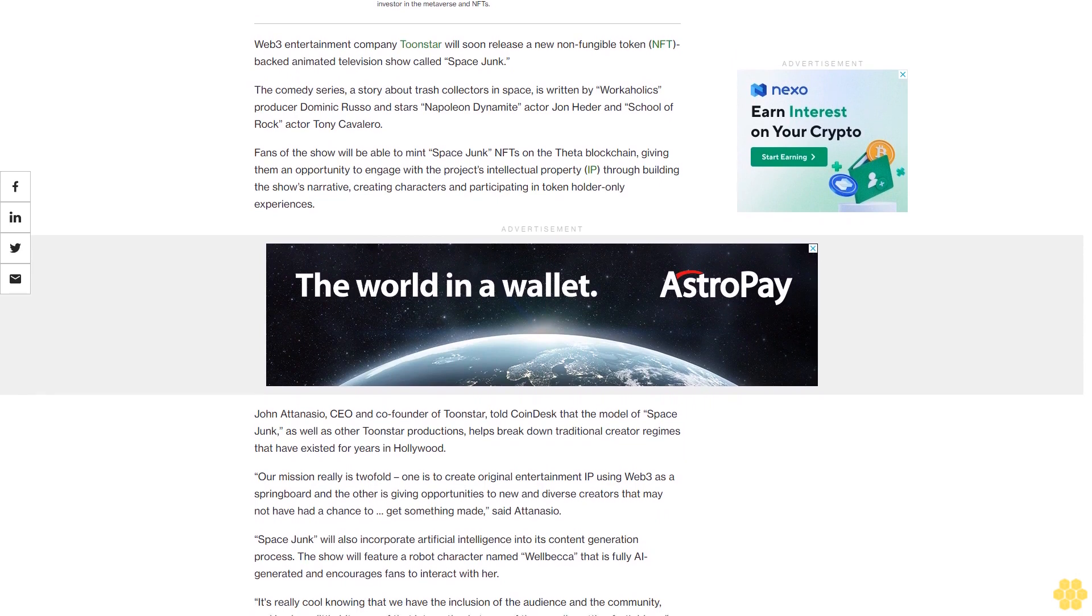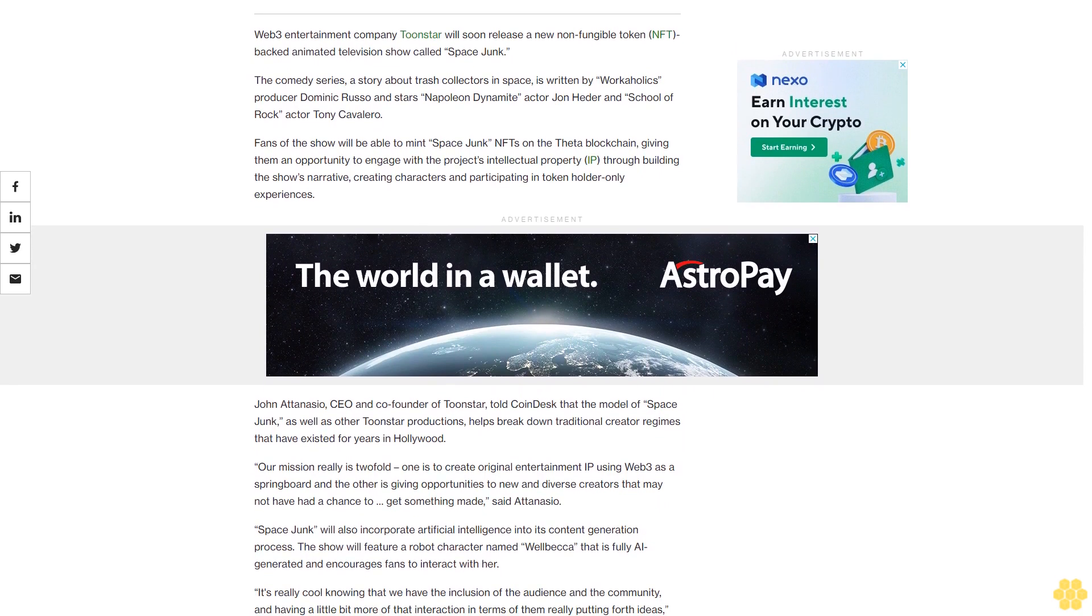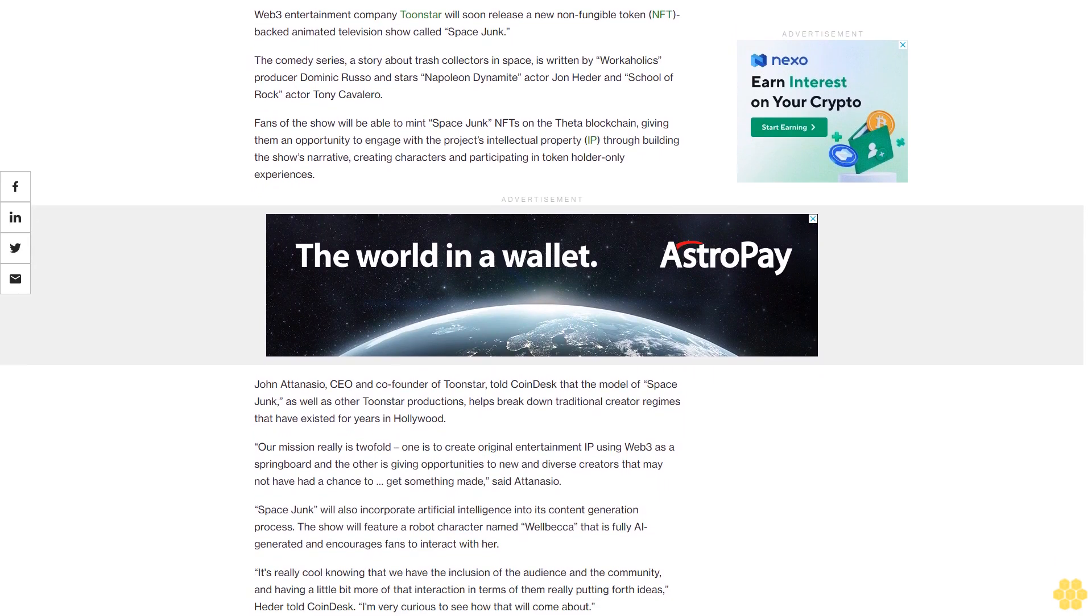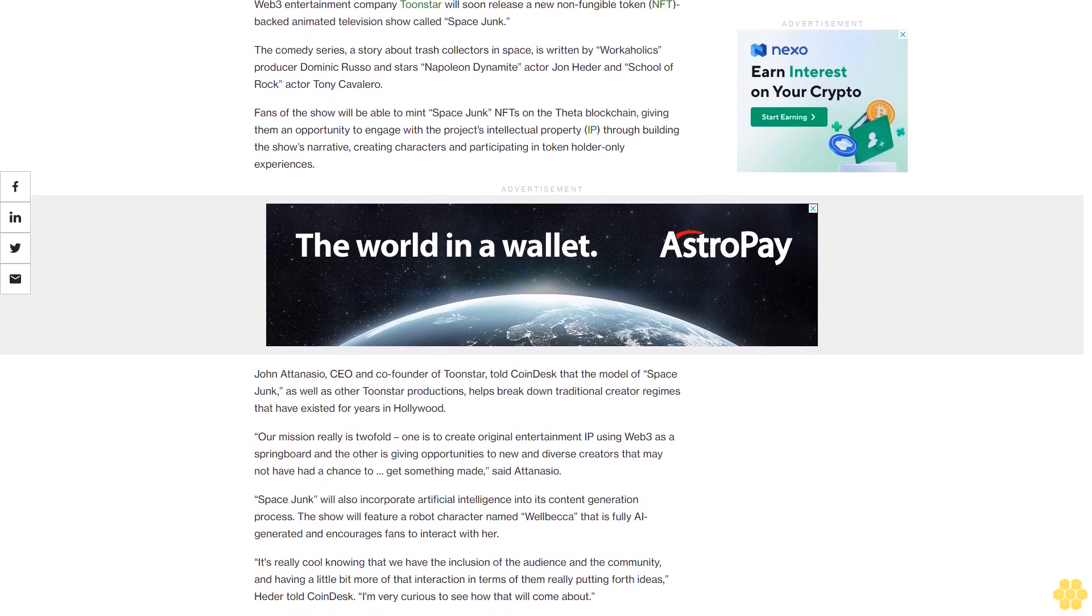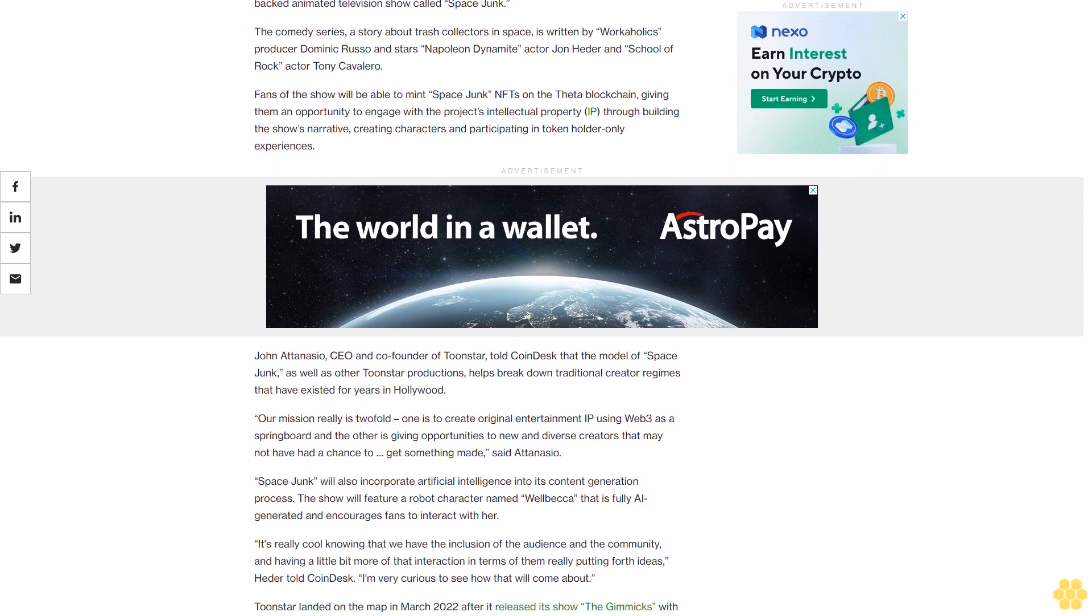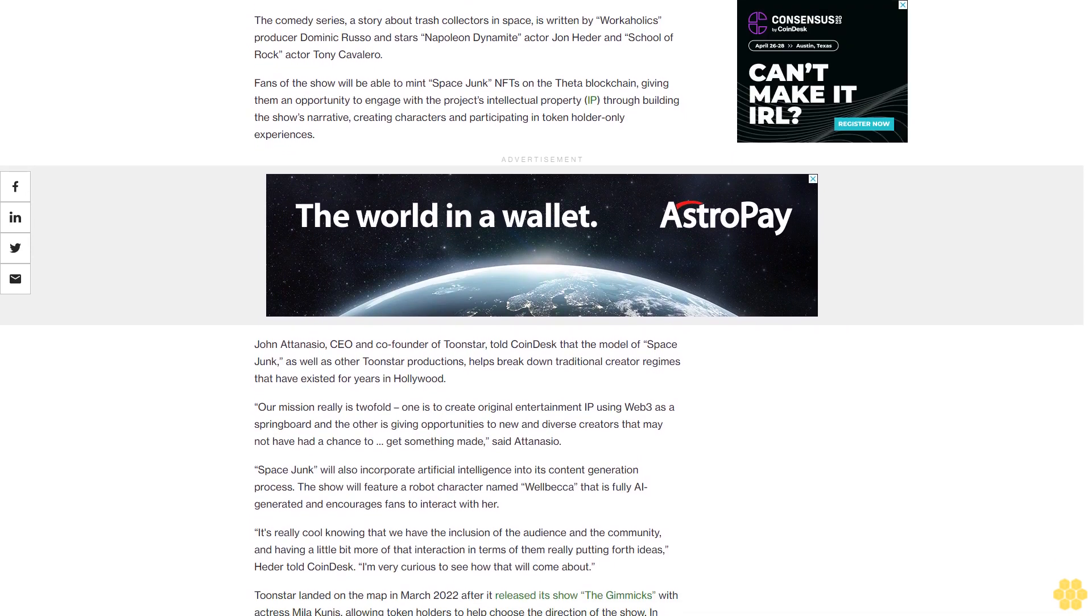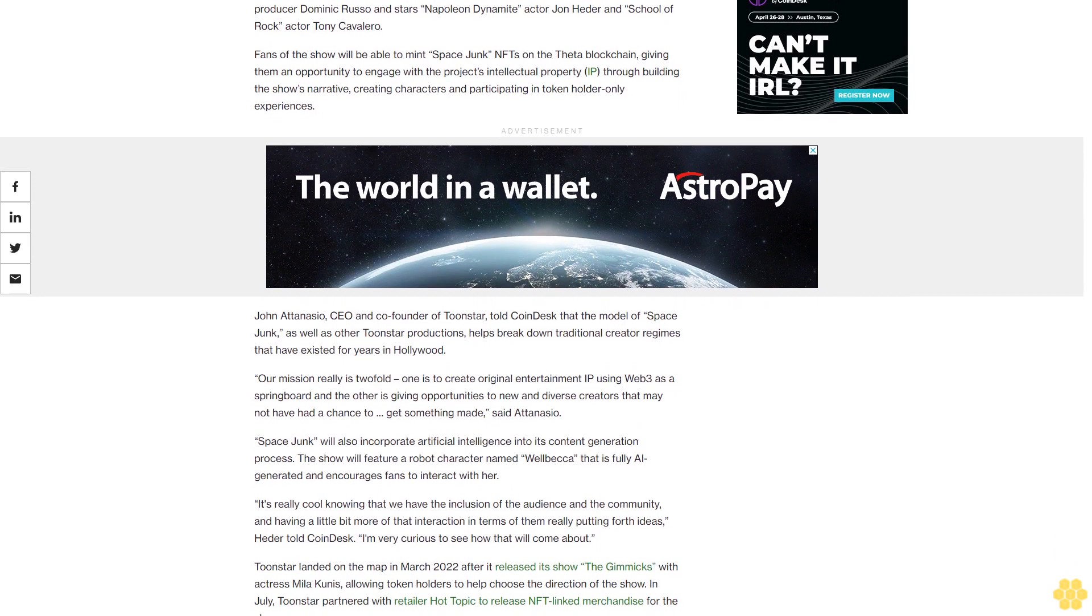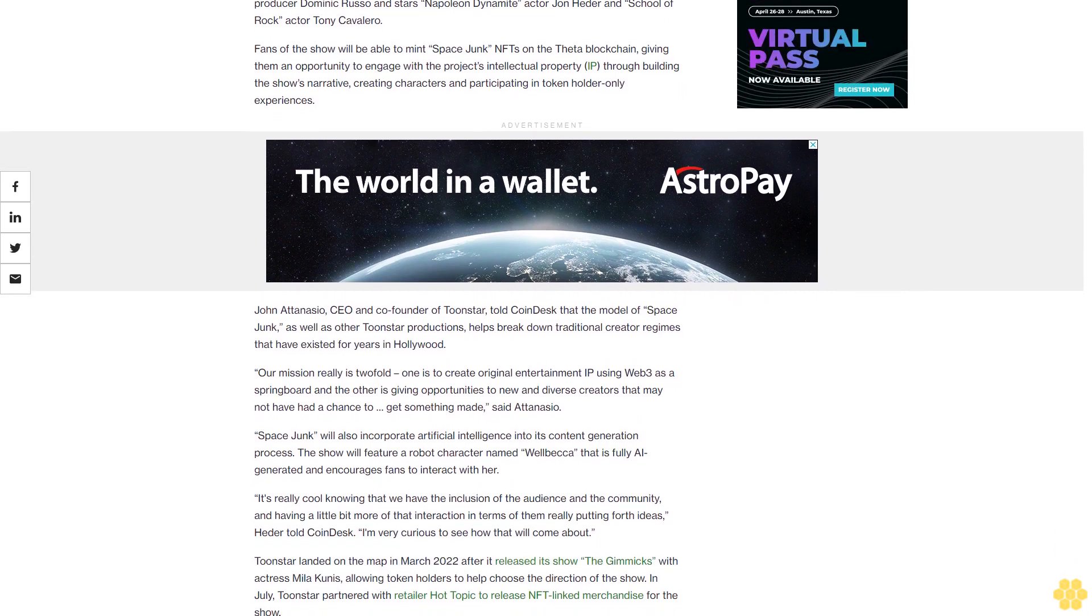Our mission really is twofold: one is to create original entertainment IP using Web3 as a springboard, and the other is giving opportunities to new and diverse creators that may not have had a chance to get something made, said Adanasio.